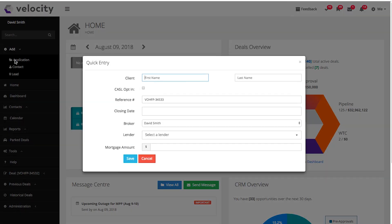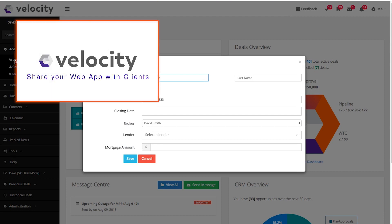Or you can have clients apply directly online by sharing your web application link with them. See Share Your Web Application Link with Clients video.